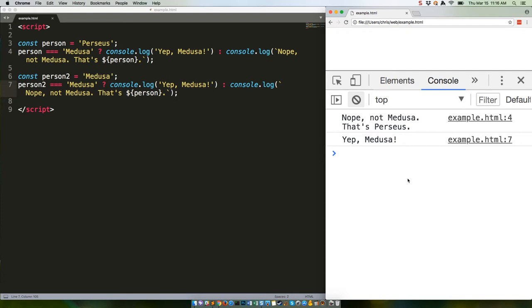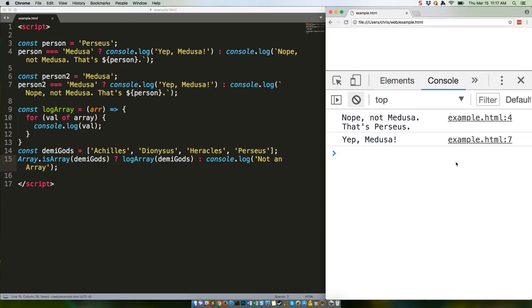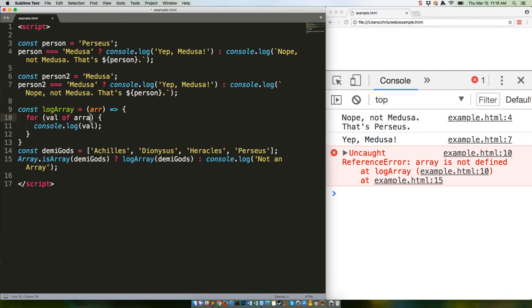You don't have to inline the functionality like we're doing above. You can call functions in a ternary operator, which allows you to perform much more complex actions without having to stuff them all in there. Here's an example. We're using Array.isArray to make sure that demigods is an array, which it is, so it should list them all out using the logArray function. Let's check it out. Oops, this should be 'r' and not 'array'.